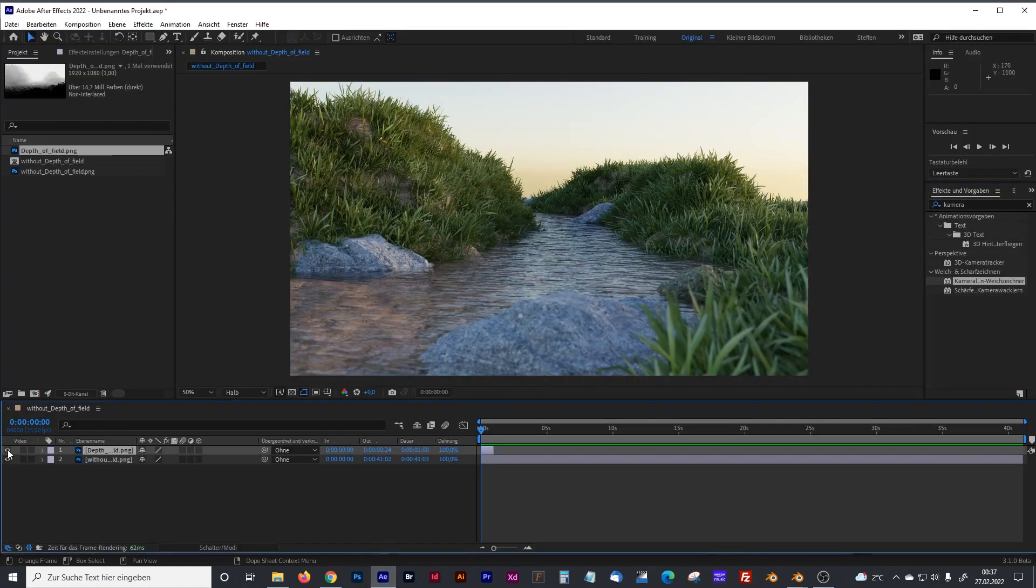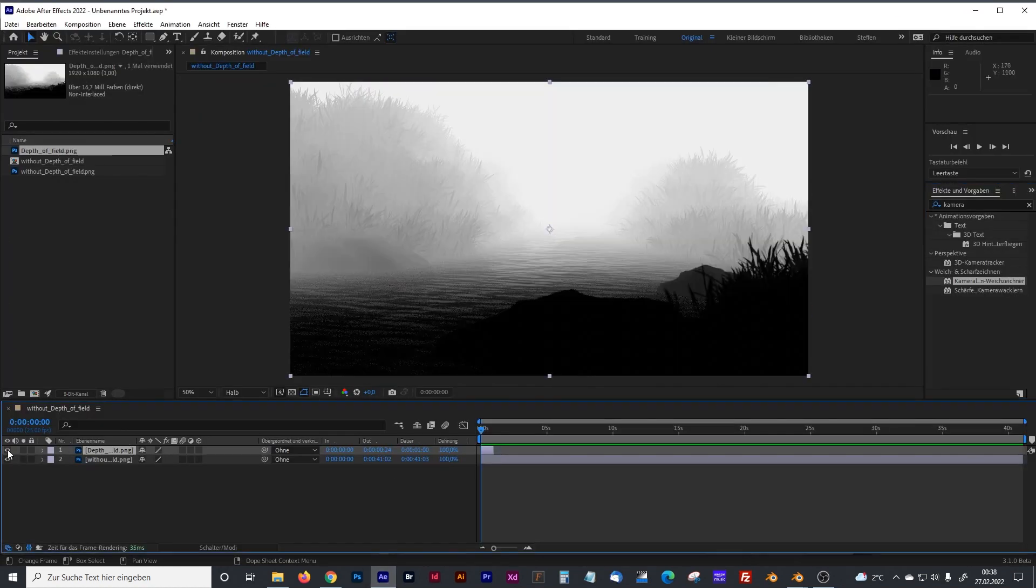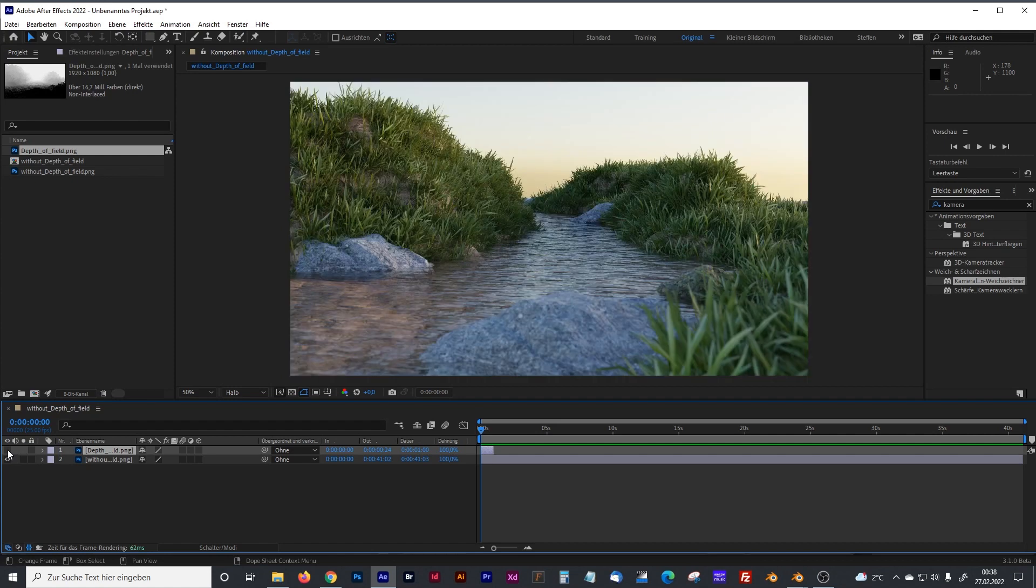There are prepared the black and white image and the normal image. And now we have full control about the depth, the focus, depth of field of our image.